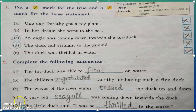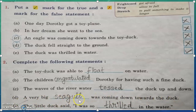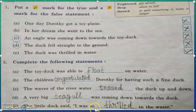Question D: a very big seagull was coming down towards the duck. Seagull: S-E-A-G-U-L-L. Question E: the little duck said, I was so thrilled in the water. Thrilled: T-H-R-I-L-L-E-D.